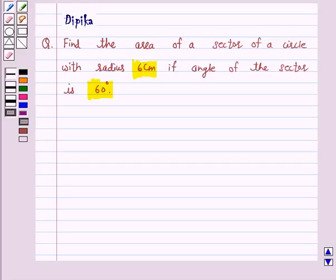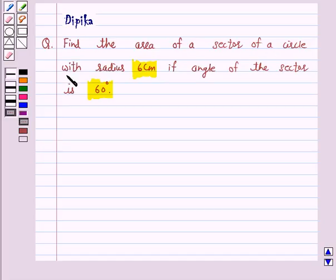Hello and welcome to the session. I am Deepika here. Let's discuss a question which says: find the area of a sector of a circle with radius 6 cm if the angle of the sector is 60 degrees.